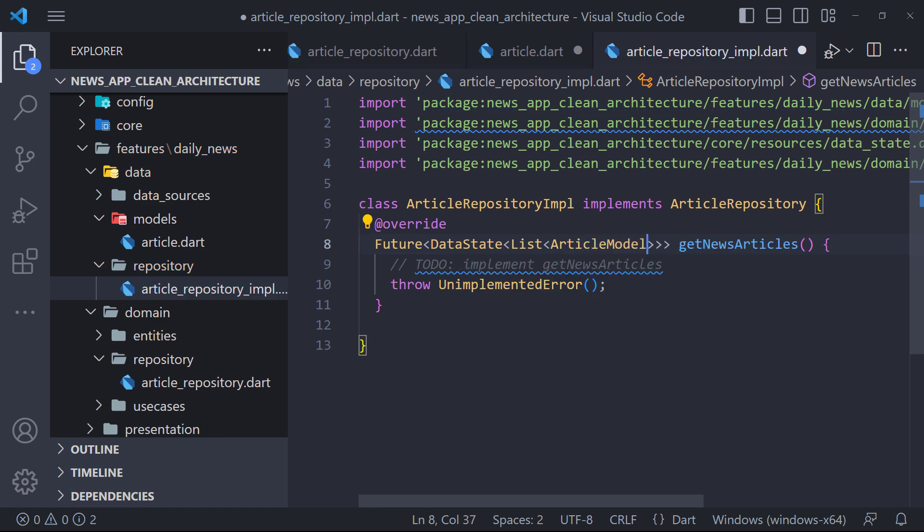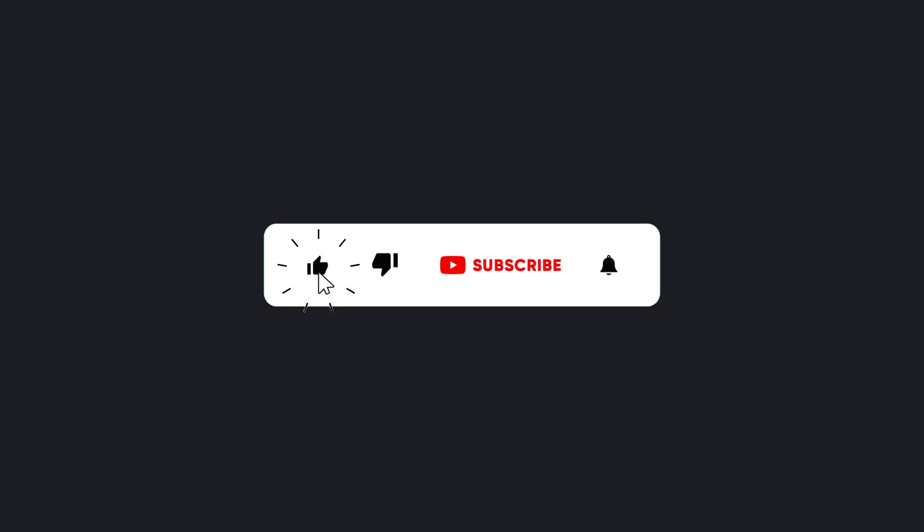Now here we have to get the list of articles from the API and return it. So stay with me in the next video, and make sure to hit the subscribe button to get the next video. Thank you so much for watching.